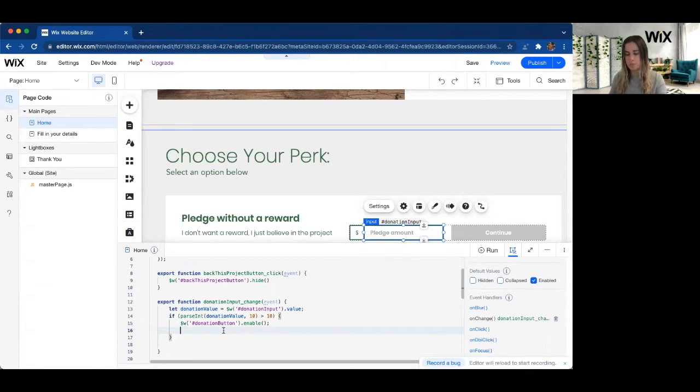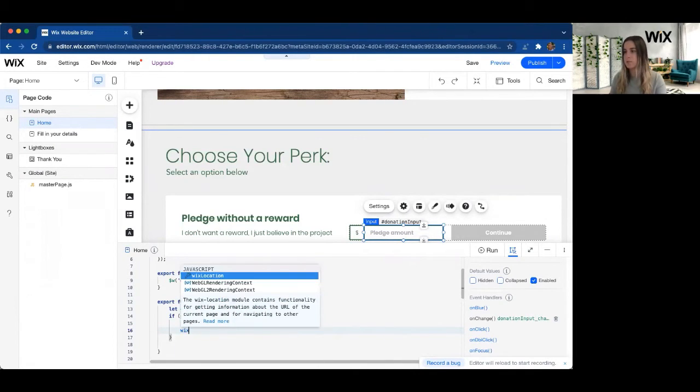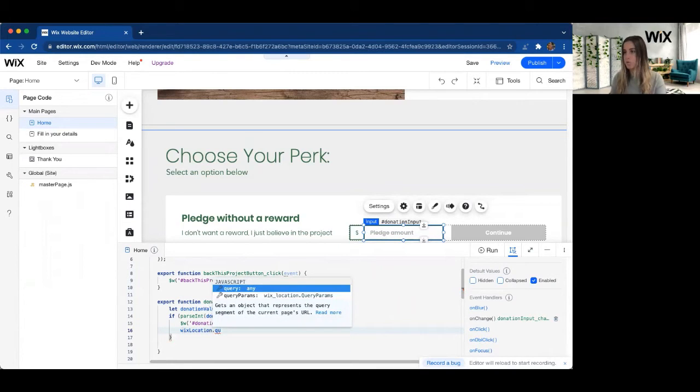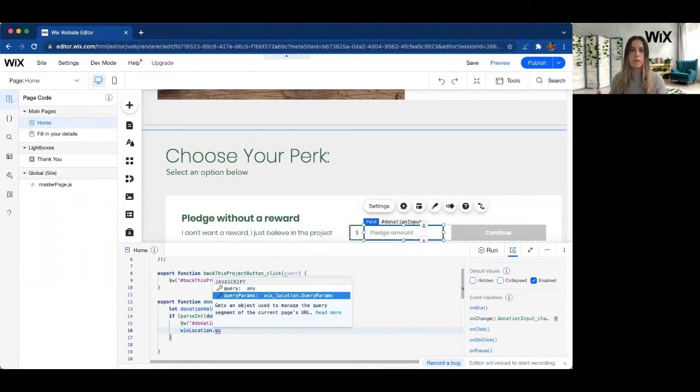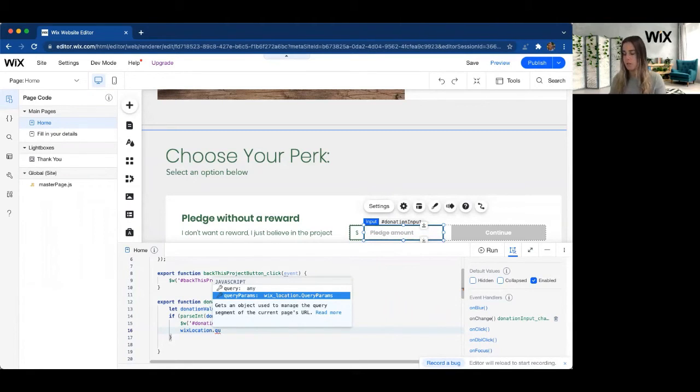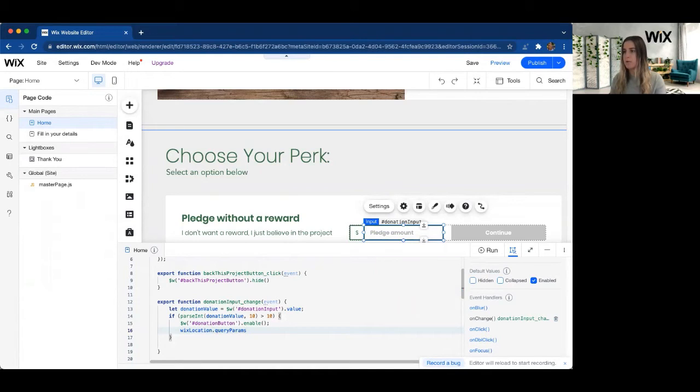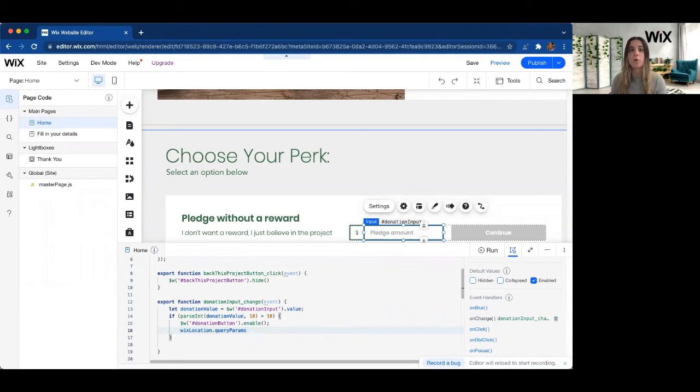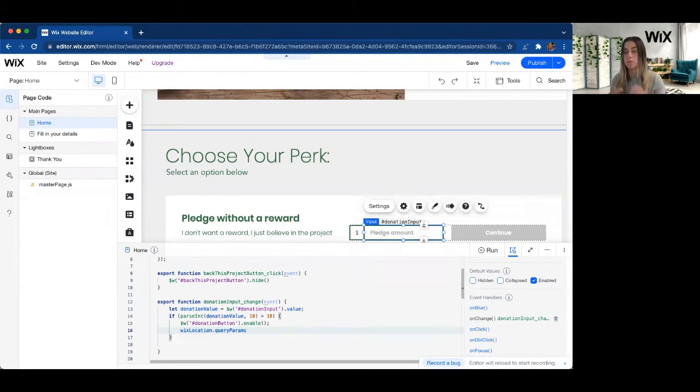So what we're going to do is we're going to use that Wix Location API. We're going to go ahead and access the query params. This is going to be a JSON object that you're going to add to and it's going to store it in your URL. So if I go ahead and look at query params, this is not how I read my query parameters though that are currently in my URL. This is only how I add or remove them to that JSON object that's currently part of your URL.